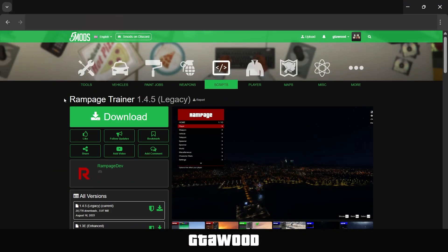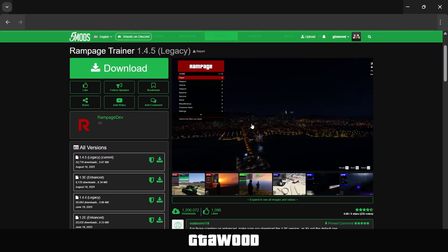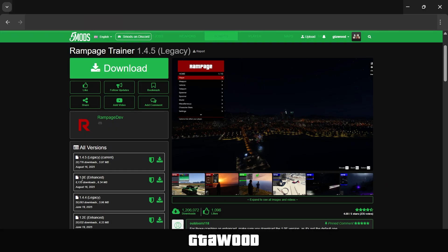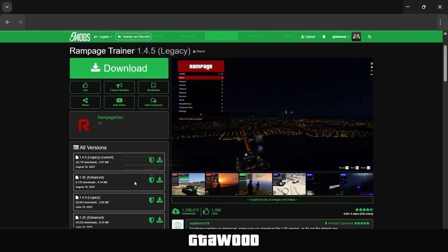First, you need to open this page of Rampage Trainer. Now scroll down, and from your left side, you need to check which Rampage Trainer you need. If you want Rampage Trainer for GTA V Enhanced, you need to download the latest version from here. And just like that, if you have the Legacy Edition or the original version of the game, you need to download its latest version, which should be labeled as Legacy.